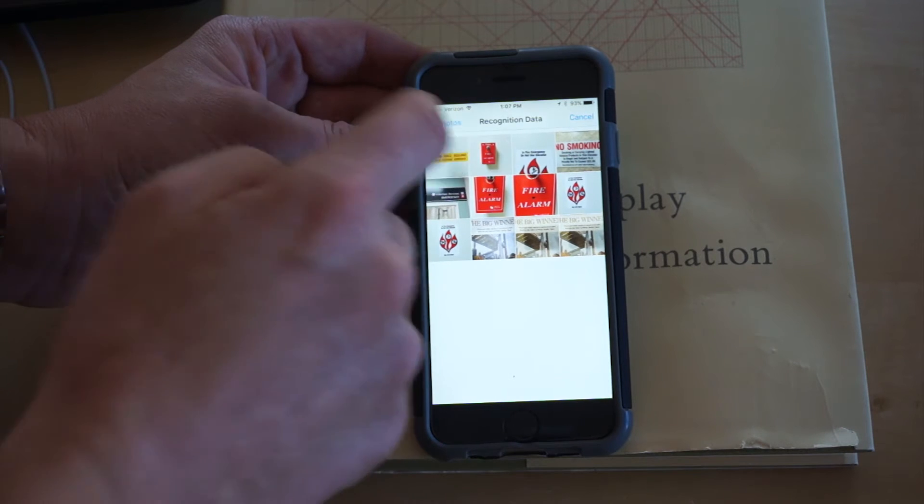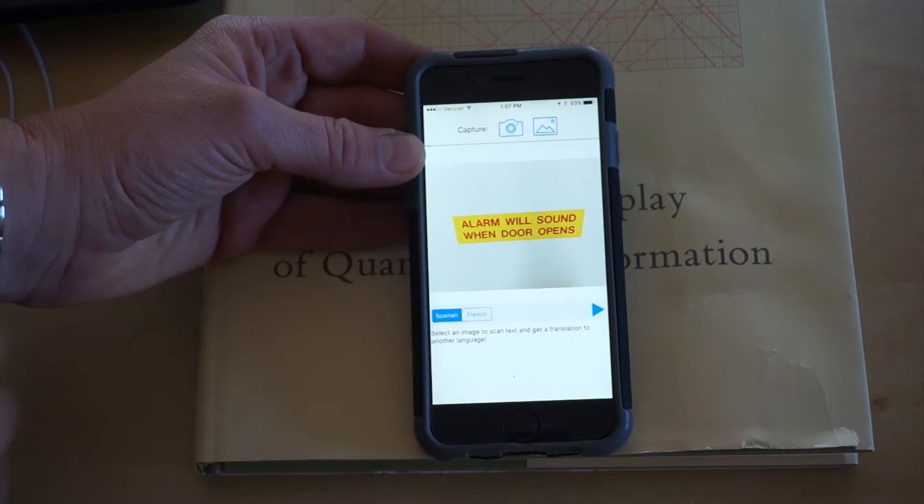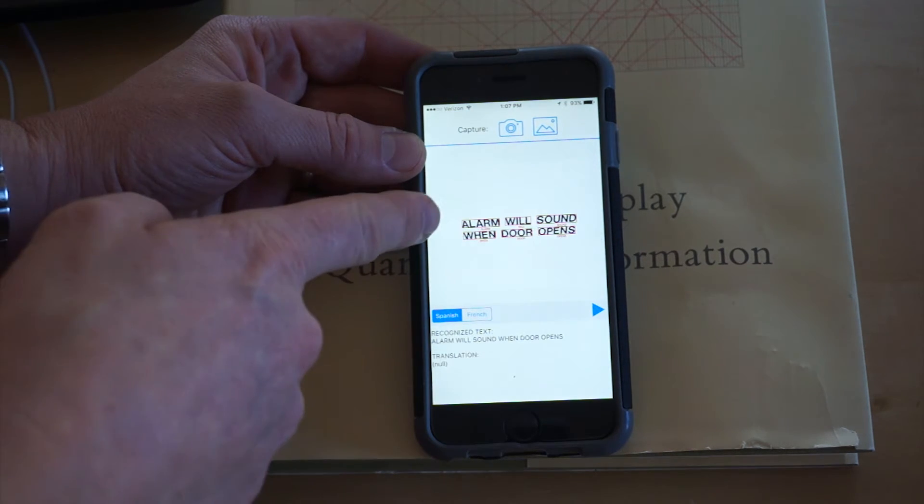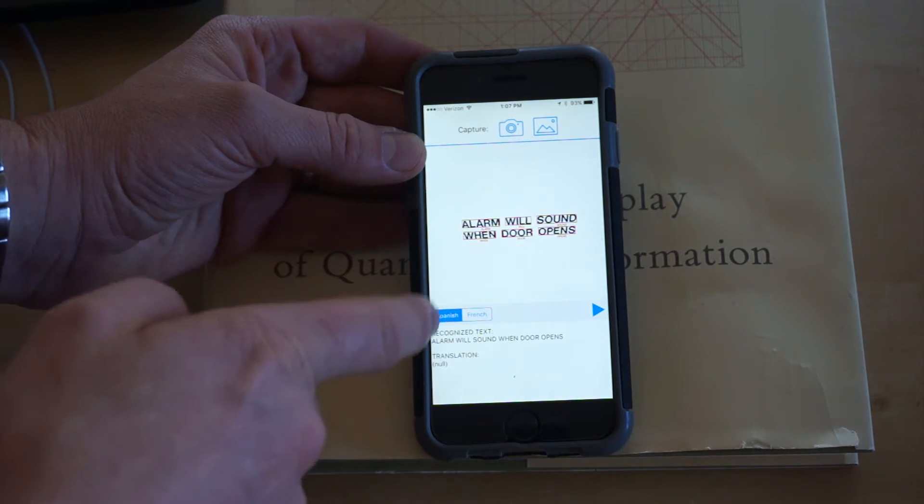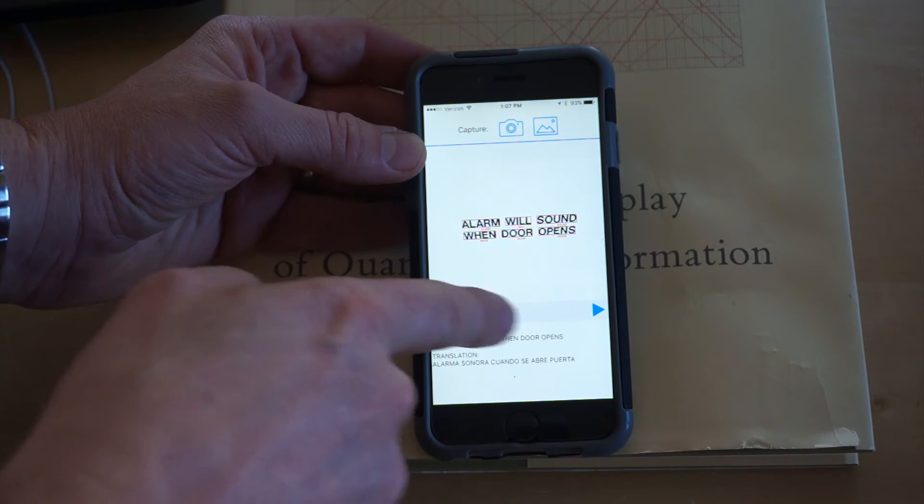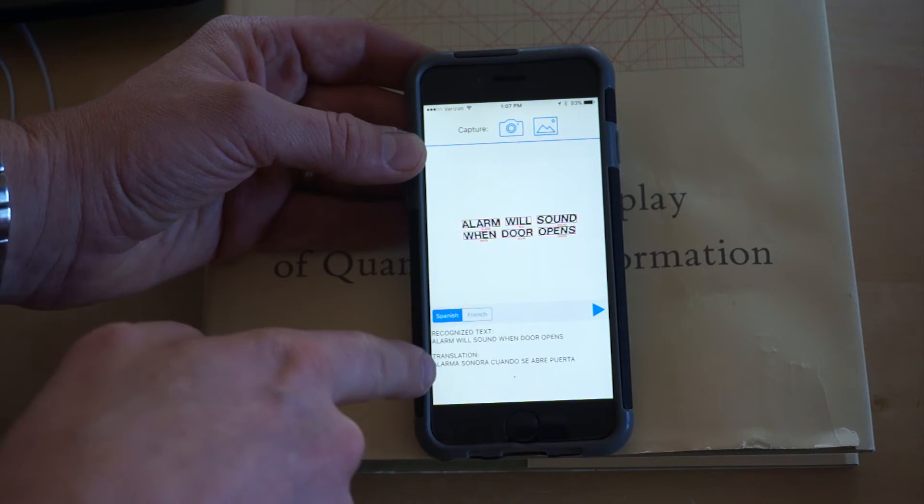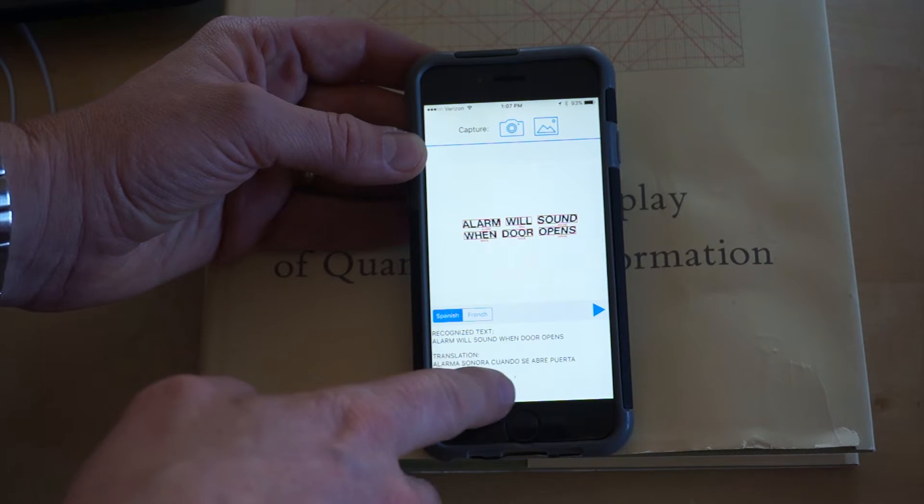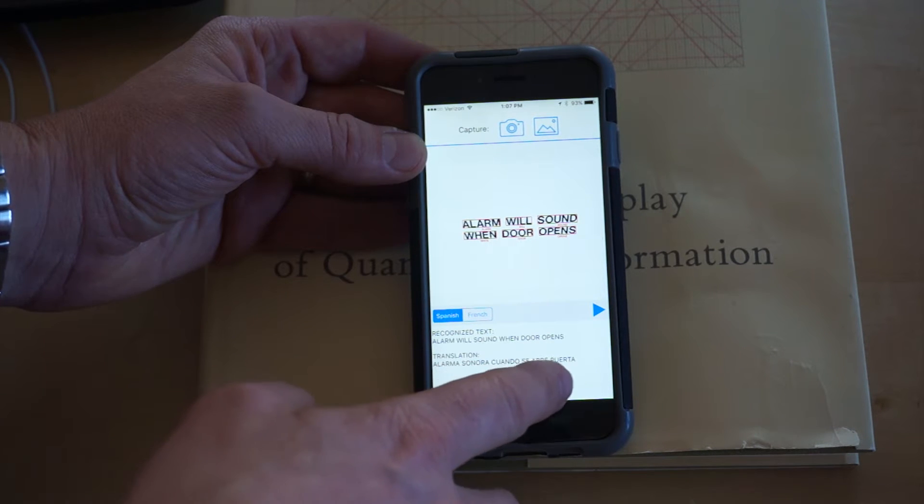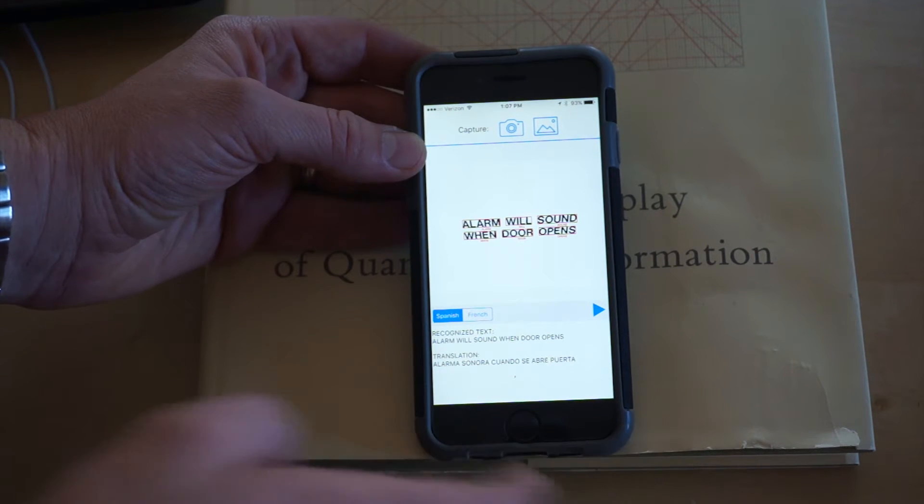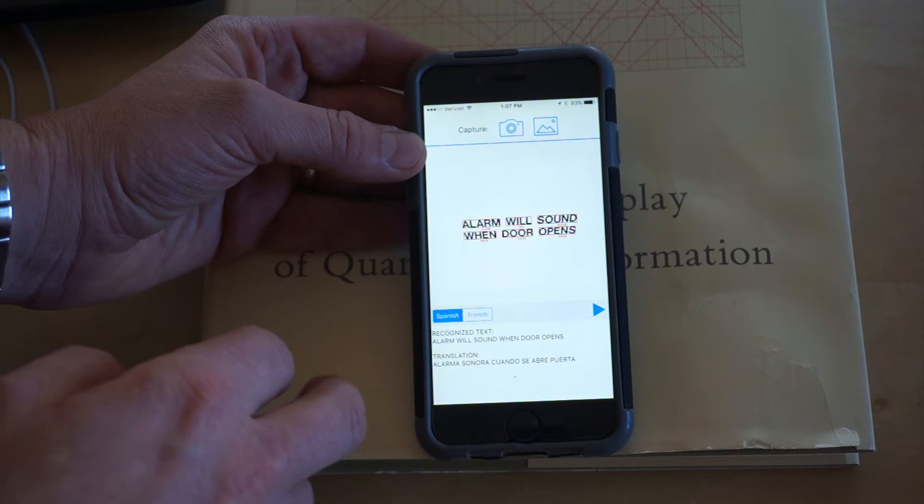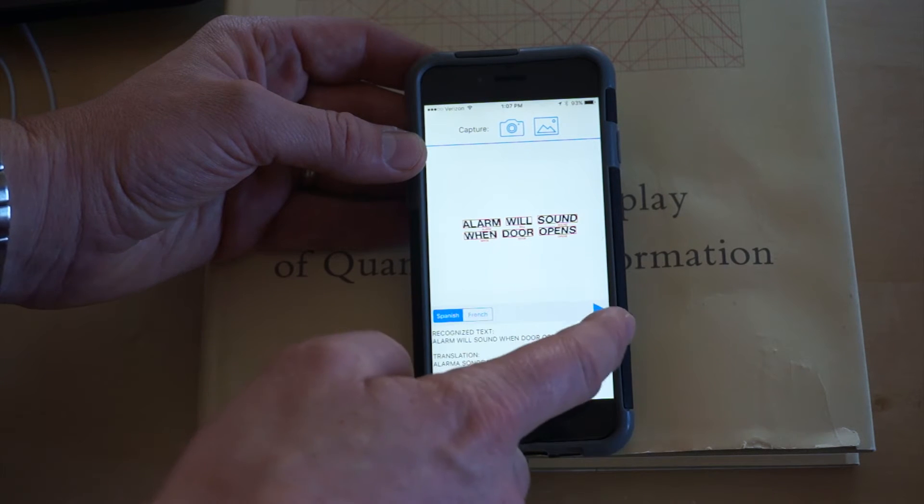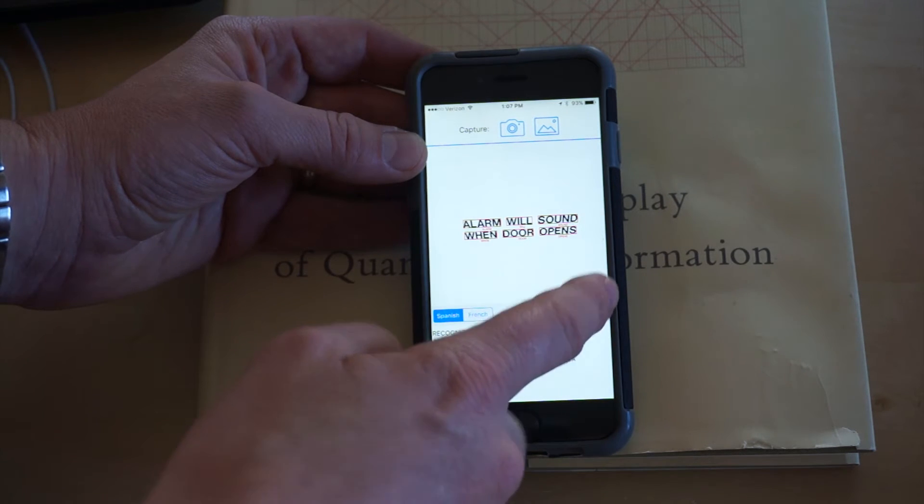...we'll select one here: 'alarm will sound door opens.' It will extract the text, which we can see right here: 'alarm will sound door opens,' and then you can see here's the translation in Spanish: 'alarma sonará cuando se abra puerta.' I don't speak Spanish very well, so it looks correct to me.